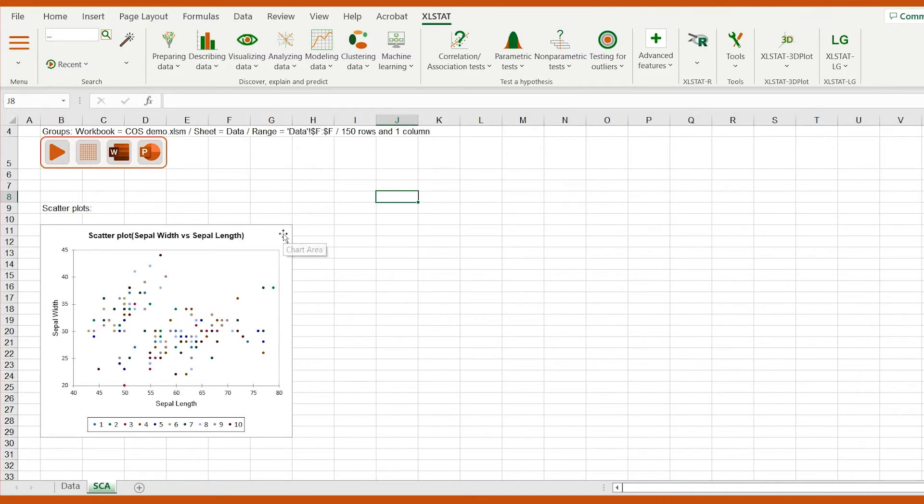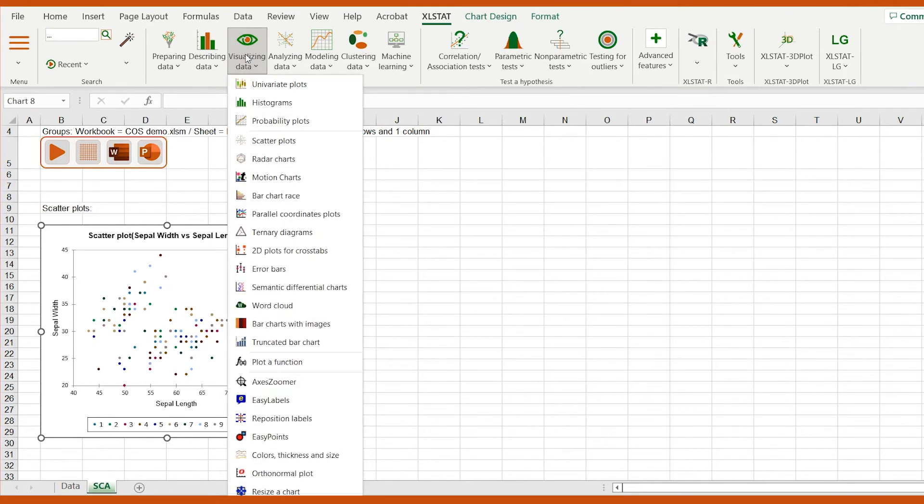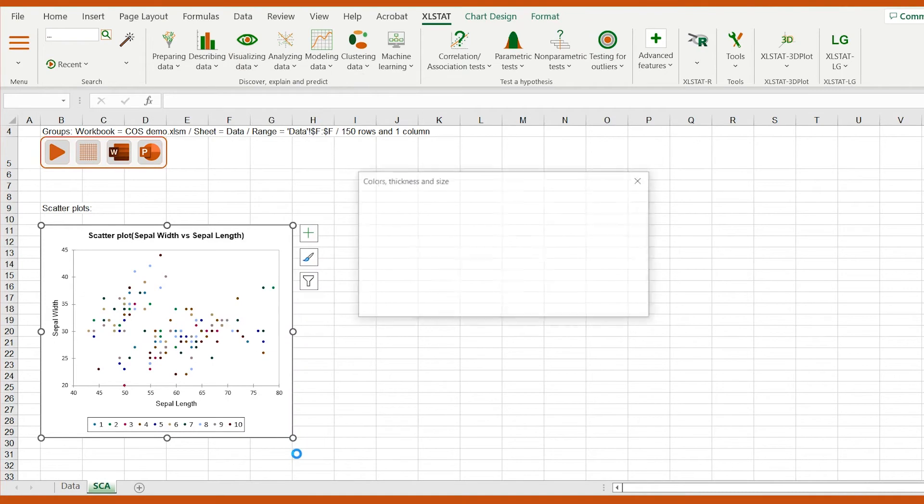First, I must select the scatterplot. Then open the visualizing data menu and select colors, thickness, and size.